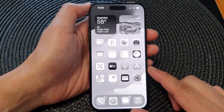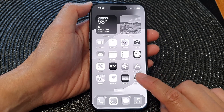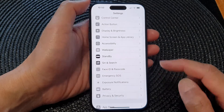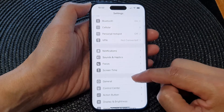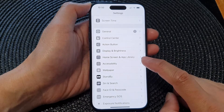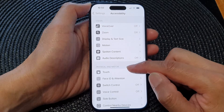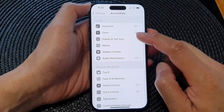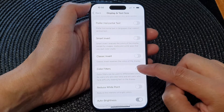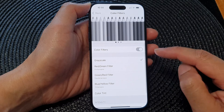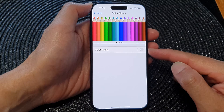First, swipe up to go back to the home screen, then tap on Settings. In the Settings screen, scroll down and tap on Accessibility. Next, in Accessibility, go down and tap on Display and Text Size, then scroll down and tap on Color Filters.